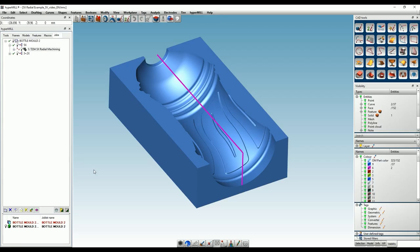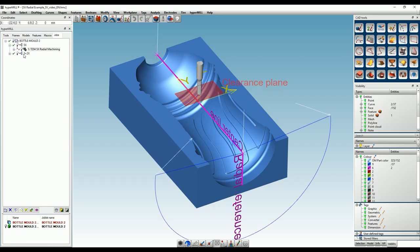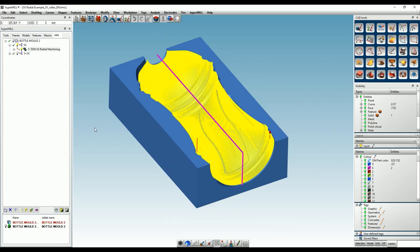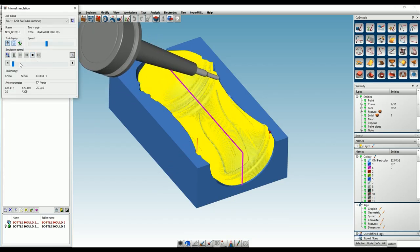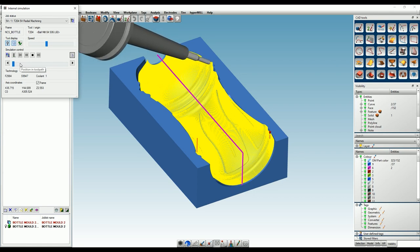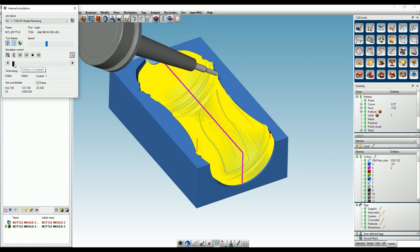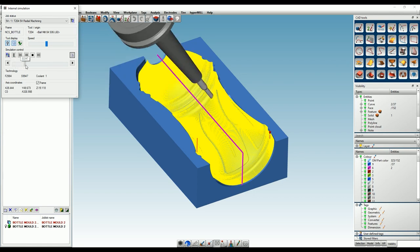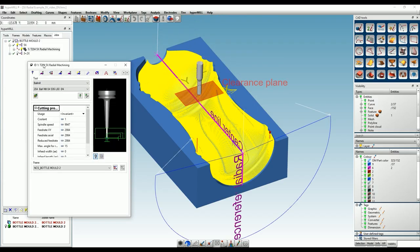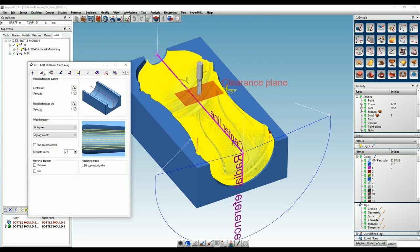The new 5-axis radial machining strategy is a highlight and is particularly suitable for bottle molds or similar cavities. Thanks to the radial projection method, this strategy generates a uniform infeed over the entire machining area, which is significantly reflected in the surface quality. The cycle is very easy to operate.